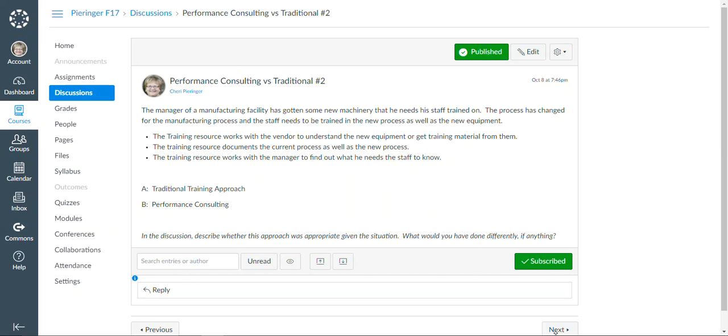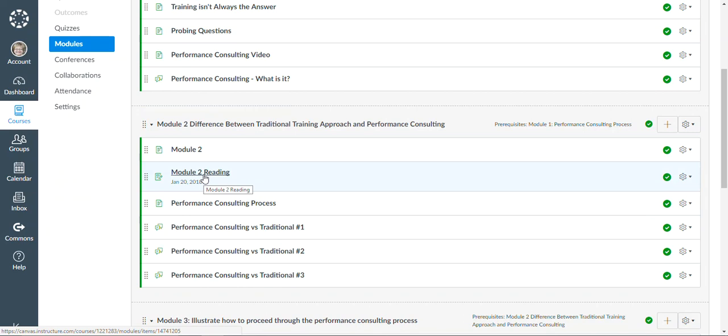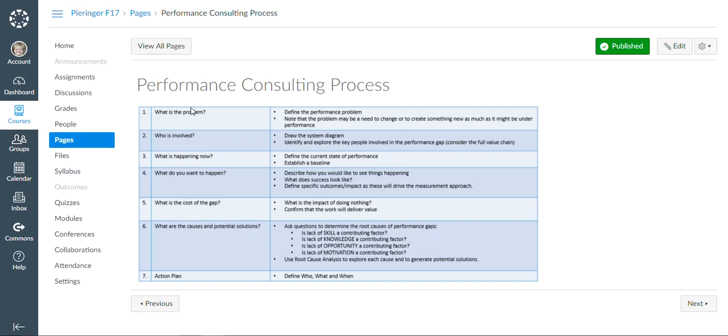And then when we get to the third module, we're going through and looking at the process itself. So we take them through this model that explains what type of things that you need to be probing for in your conversation with the business and takes you through each of the steps that need to be performed in order to effectively impact performance and provide information to the business that they need.